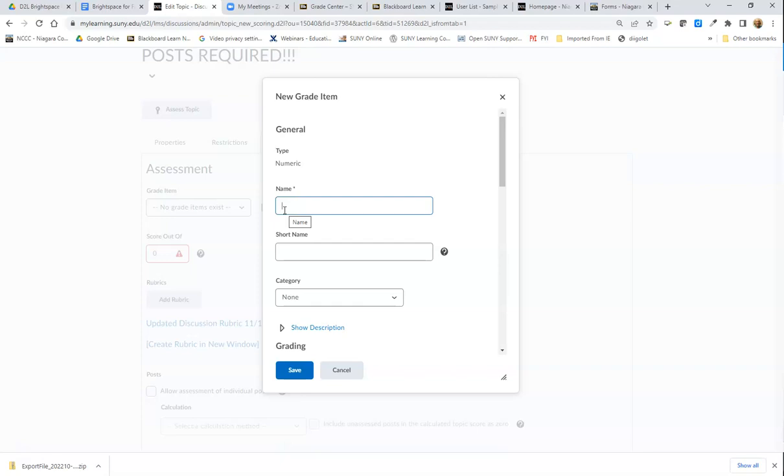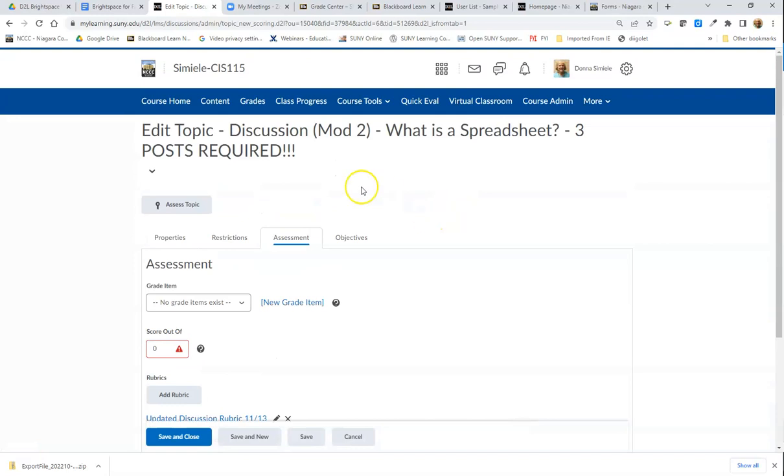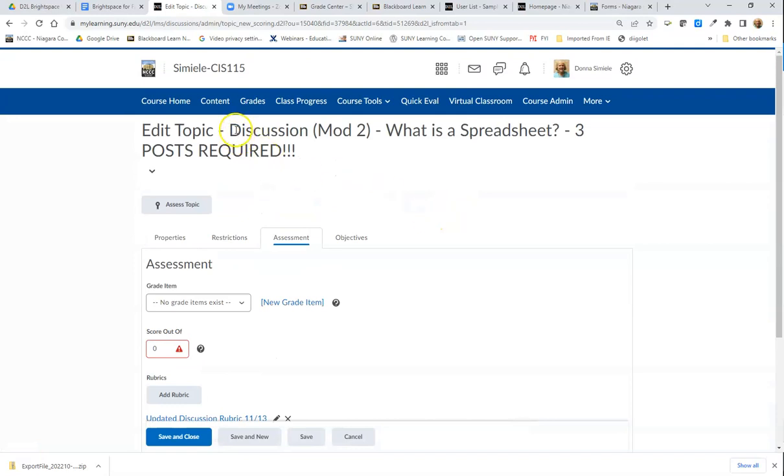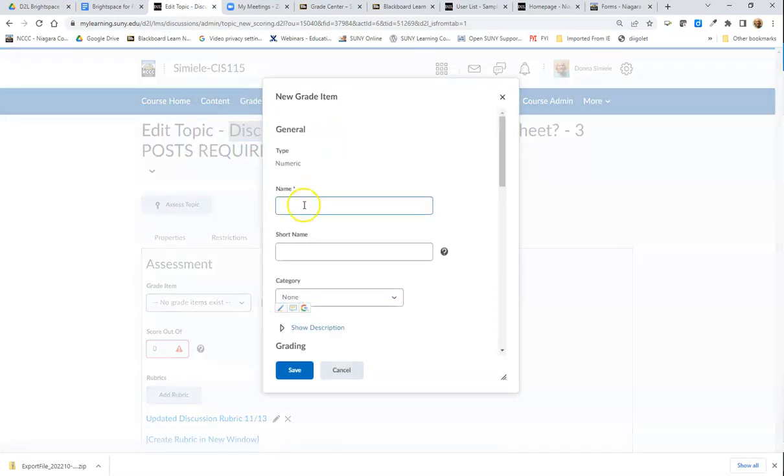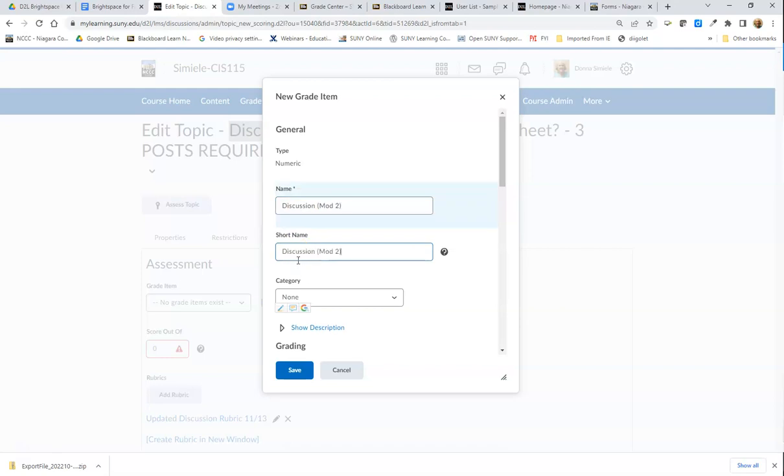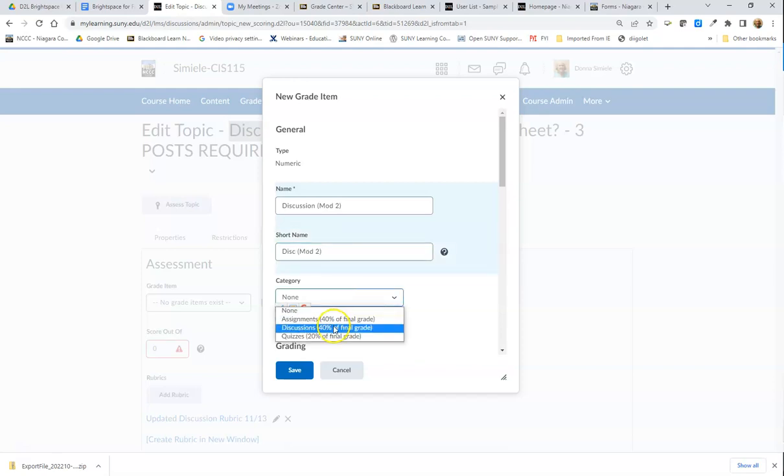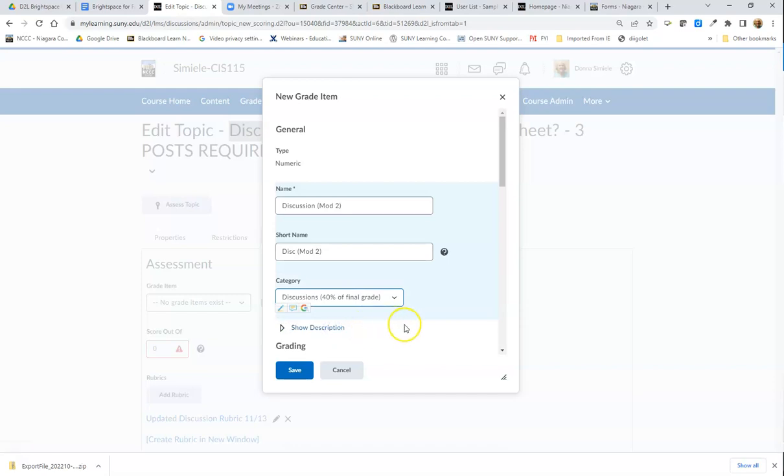I'm just going to grab this heading here and copy it. I'll go back in here and add the item, paste it in. I can do a short name. I'll just grab it and get rid of part of discussion there. You want to set your category, so it's going to be Discussions, and then hit Save.